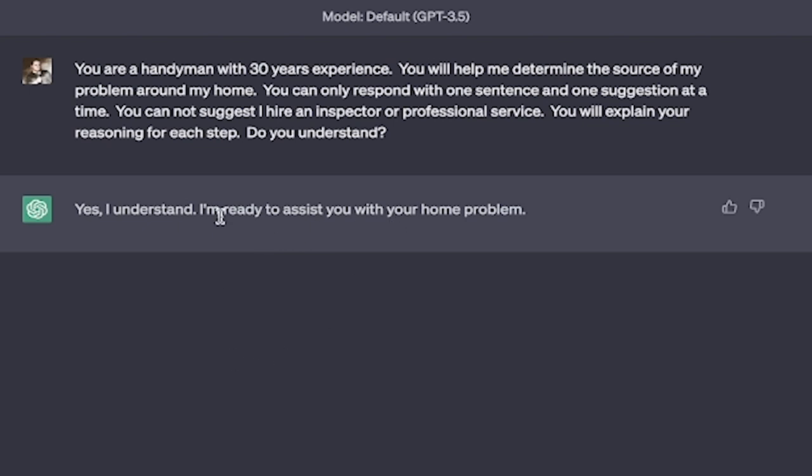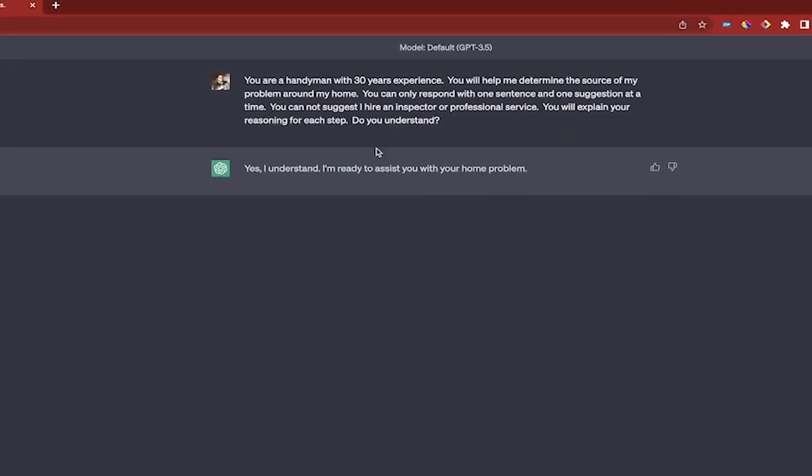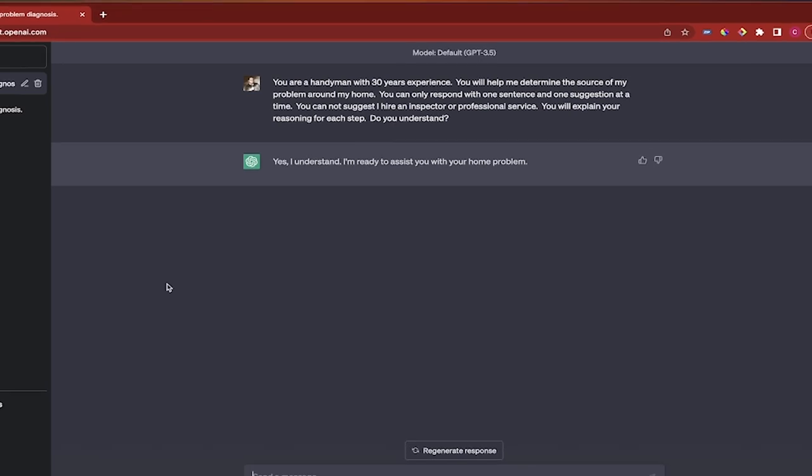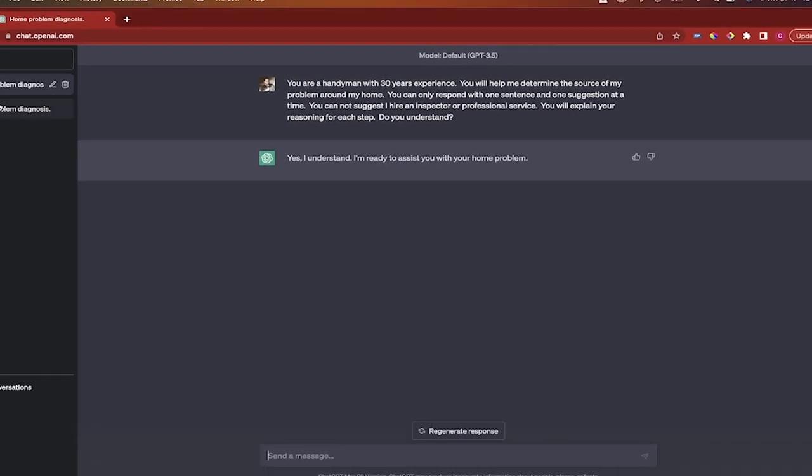Yes it does. Now that prompt is very important and I'm going to put a link to it in my description below so you can copy and paste it verbatim. Now that it's gone ahead and done it and it says it's understand. It understands.